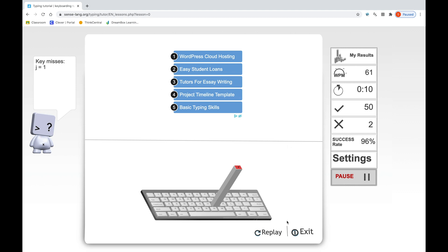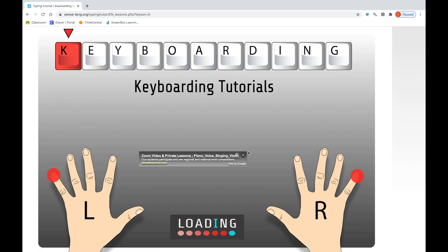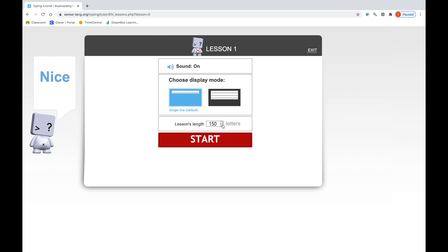Once you've done 50 letters 5 times — so replay 5 times — you're going to come here and click the reload this page button. Then this time you have to go down all the way to 70 letters. You're going to do 70 letters 4 times, 110 letters 3 times, 210 letters 2 times, and 310 letters 1 time. So you're going to keep replaying until you reach 310.